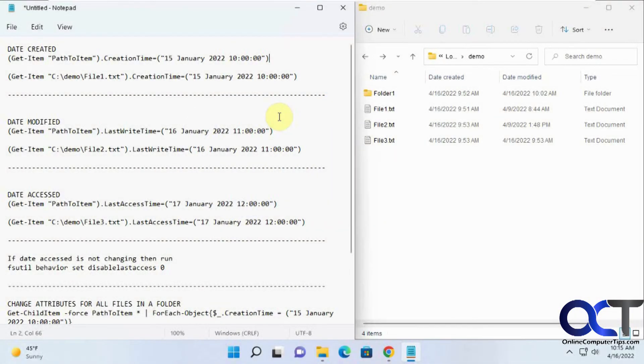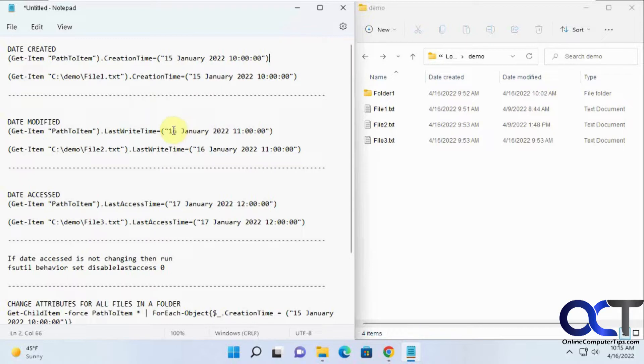In this video I'm going to show you how to change attributes for files and folders. By attributes I mean the creation time, the last access time, and the last change time.